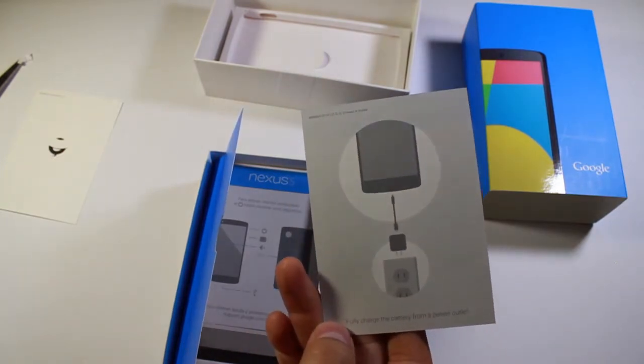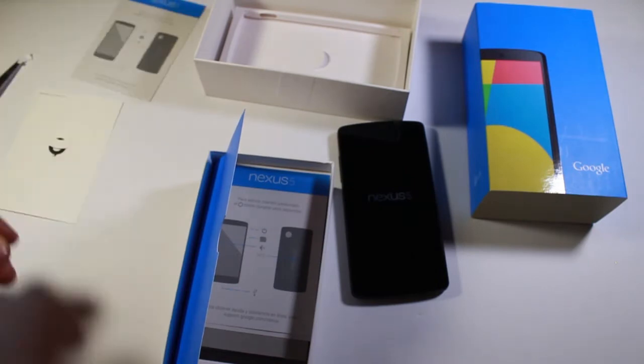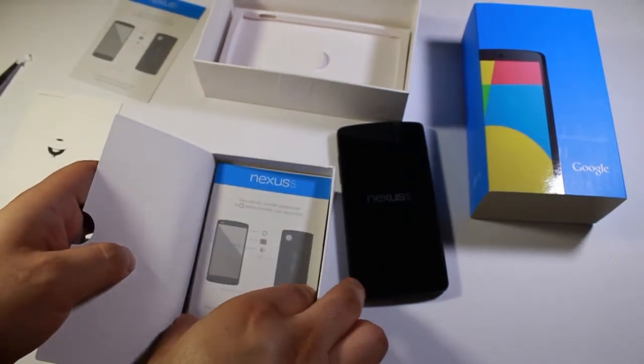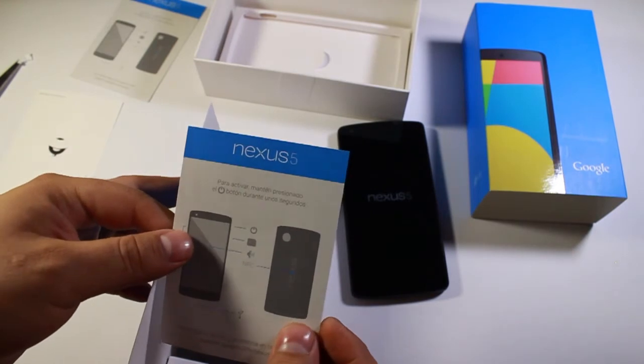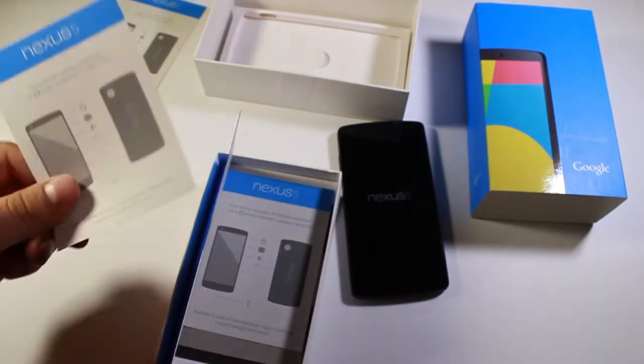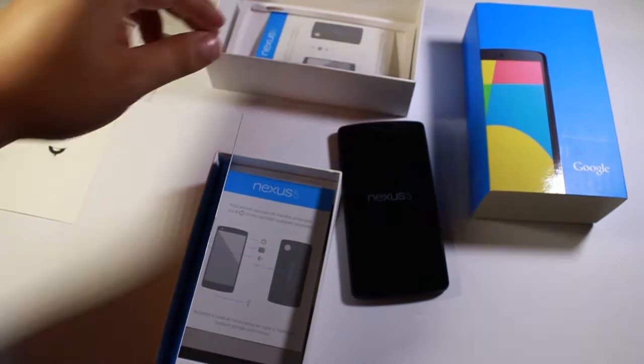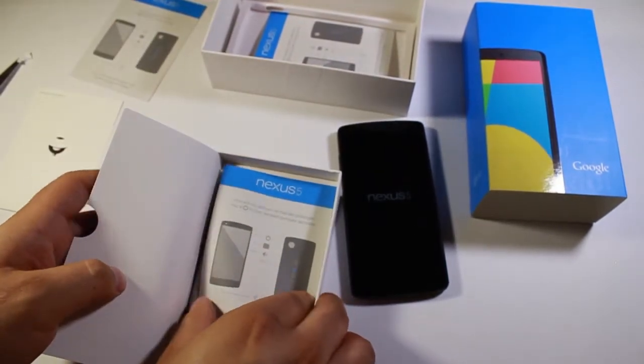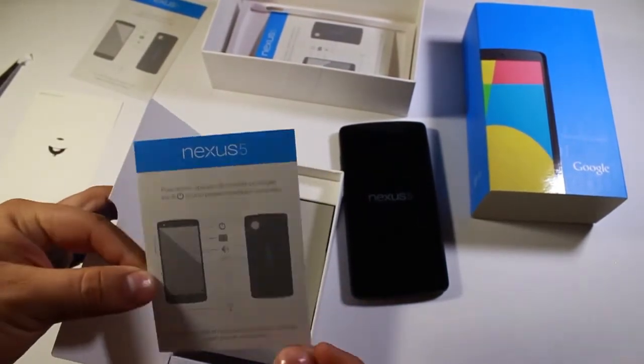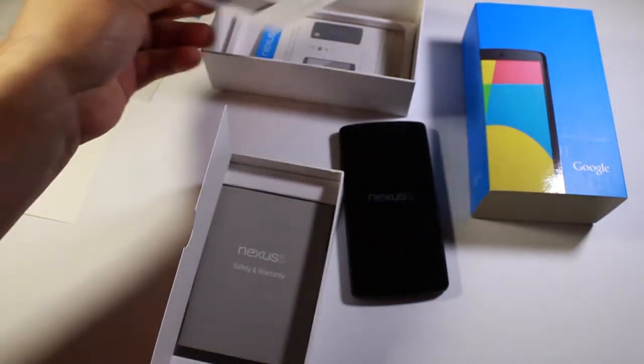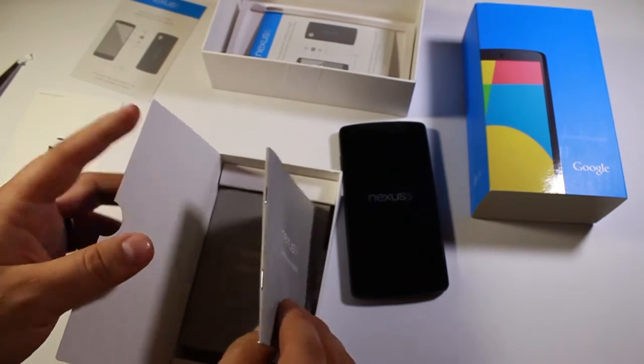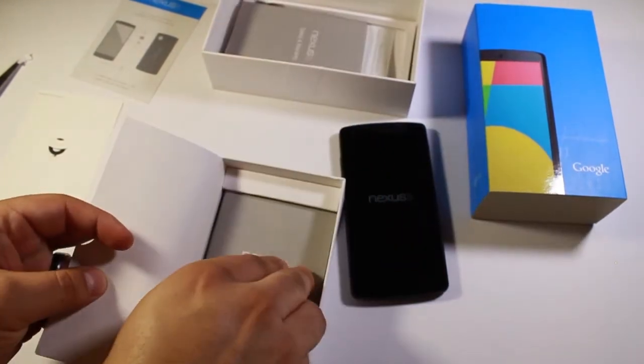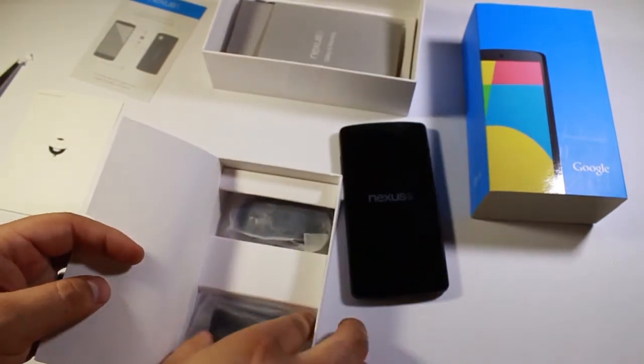Fully charged battery from power outlet. What do we got here? Para activar, mantén. Okay, Spanish. Español, yes I do speak Spanish. I just haven't done any videos yet in Spanish. And then one in French. I don't remember how to speak French, used to be able to when I was a lot younger. So safety and warranty info, more safety and warranty info.